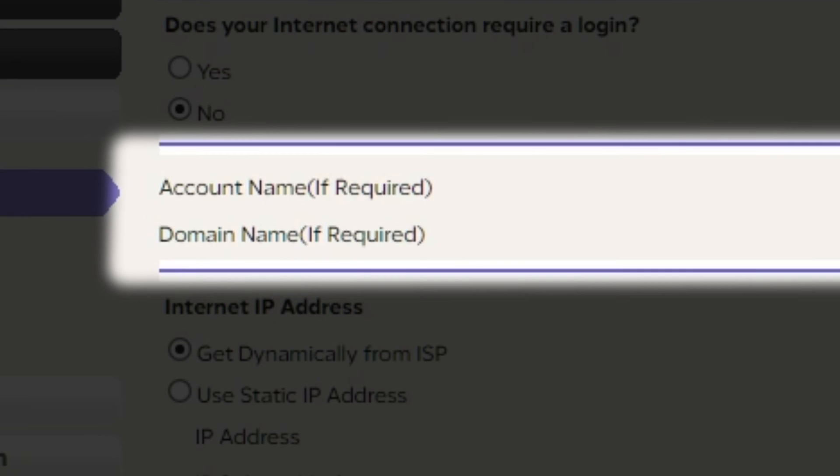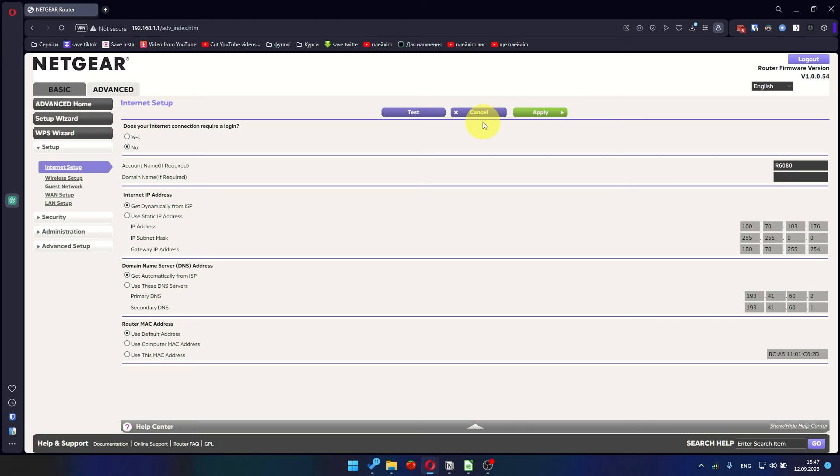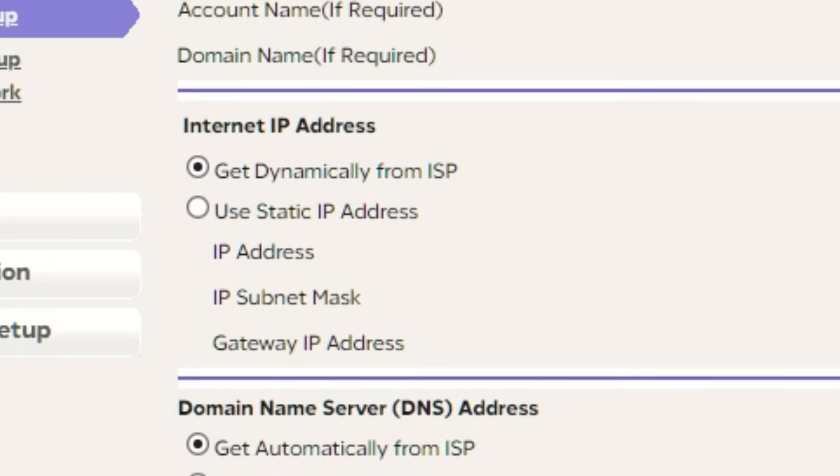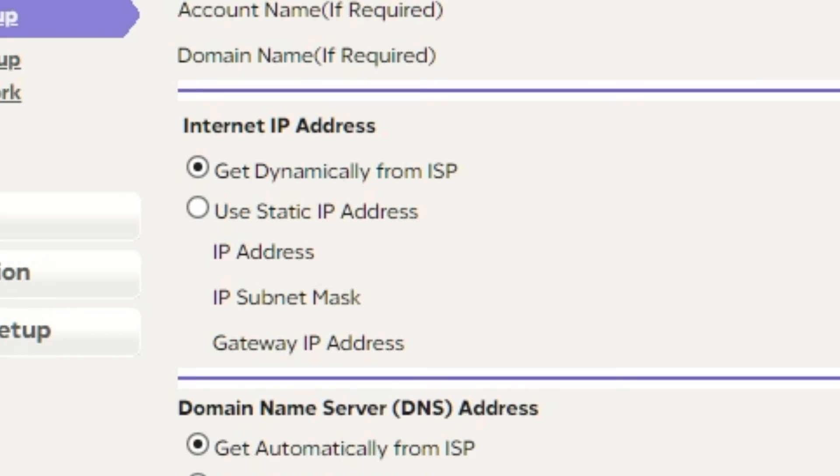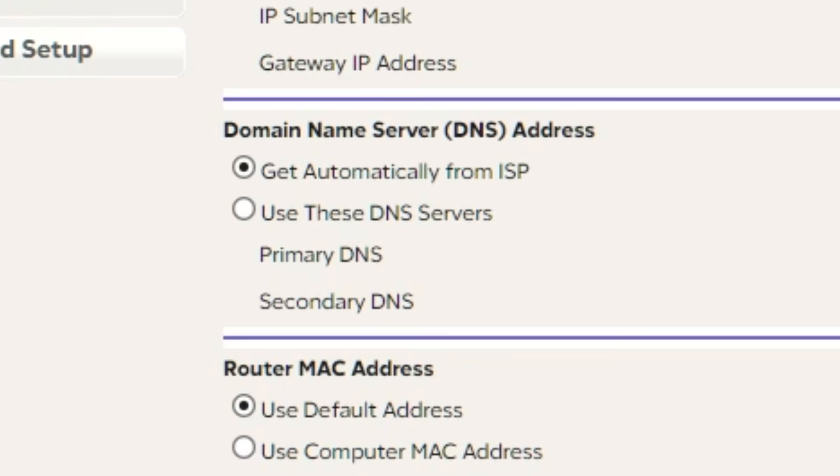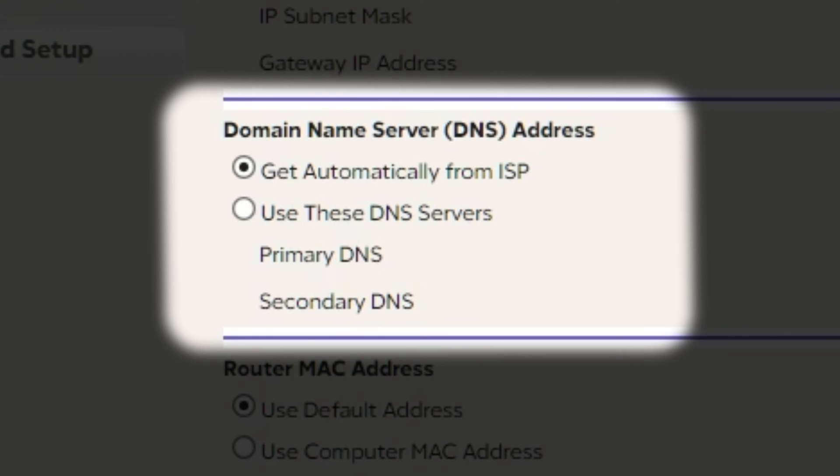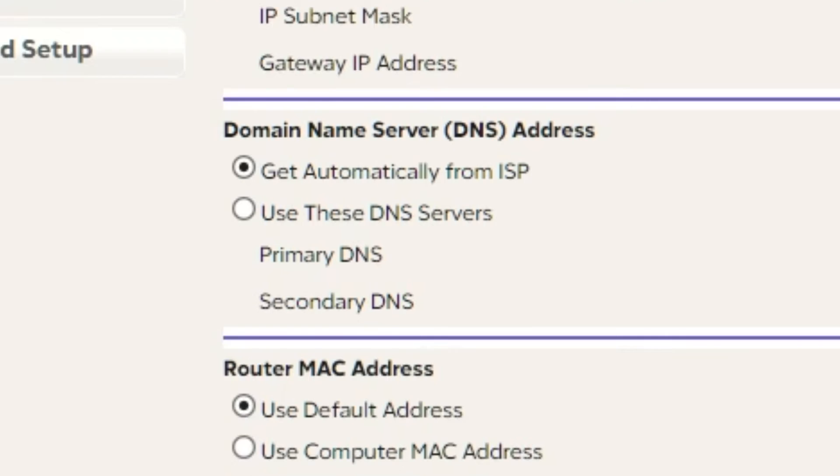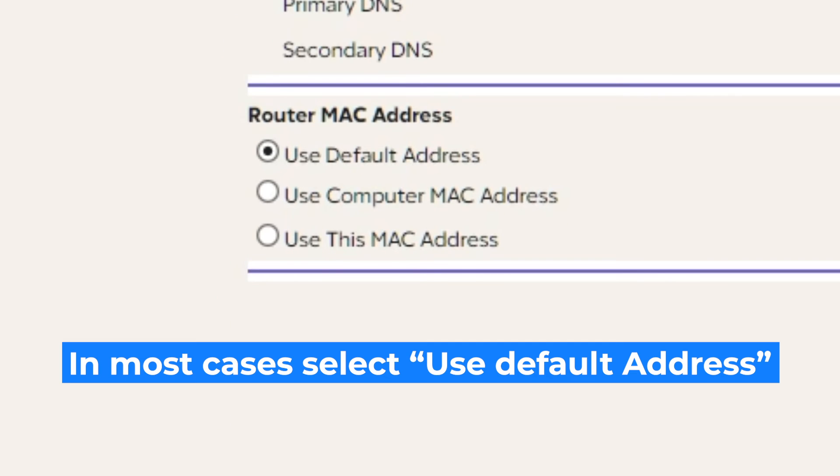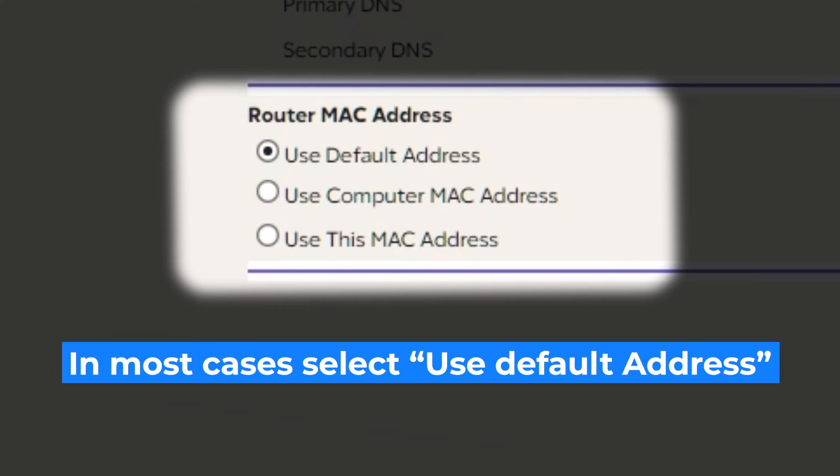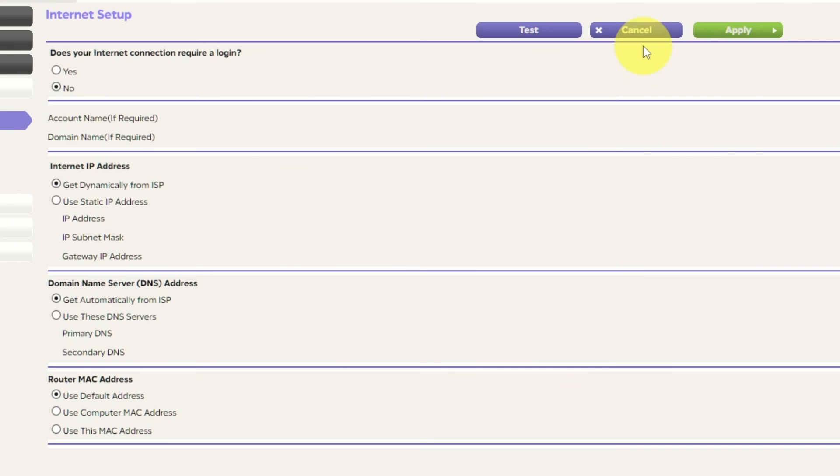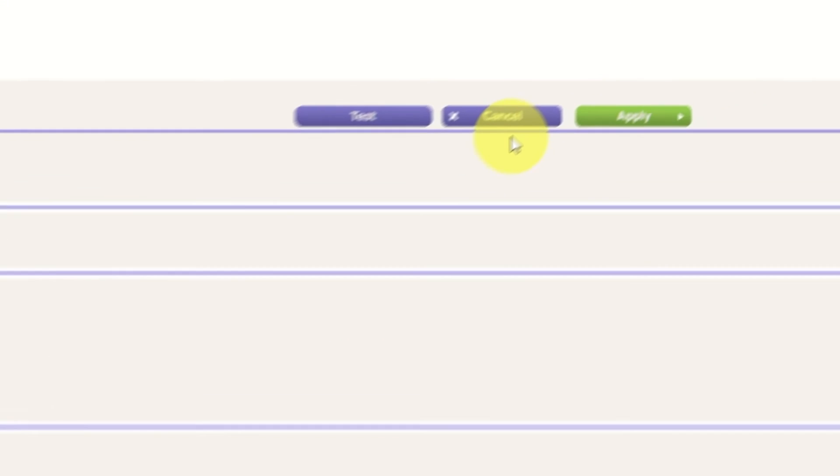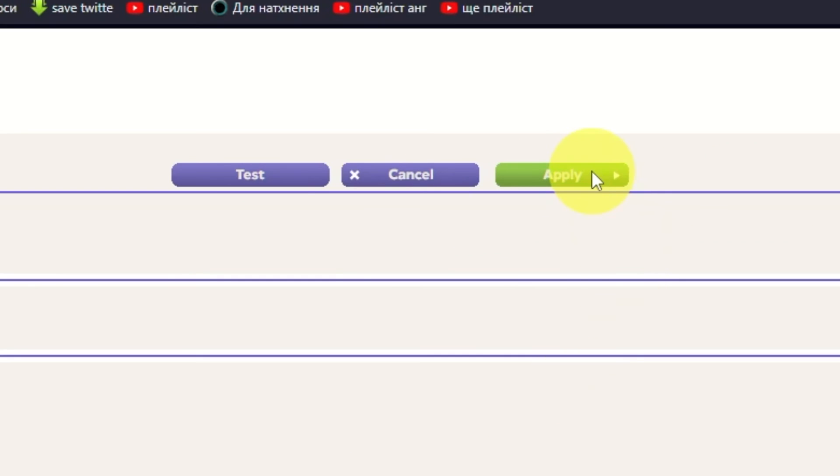Leave account name and domain name unchanged. Then in Internet IP address section, choose Get dynamically from ISP. In the DNS section, select Get automatically from ISP as well. If your internet service provider only allows access to a specific MAC address, you must copy the MAC address of the main computer. If you are unsure of these settings, choose Use default MAC address. Check again that your settings are the same as mine.